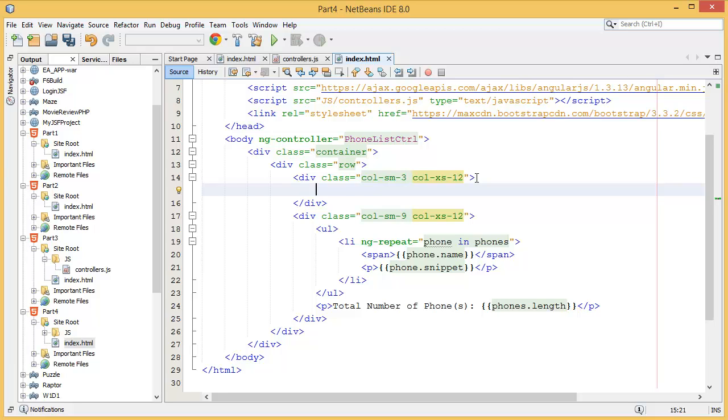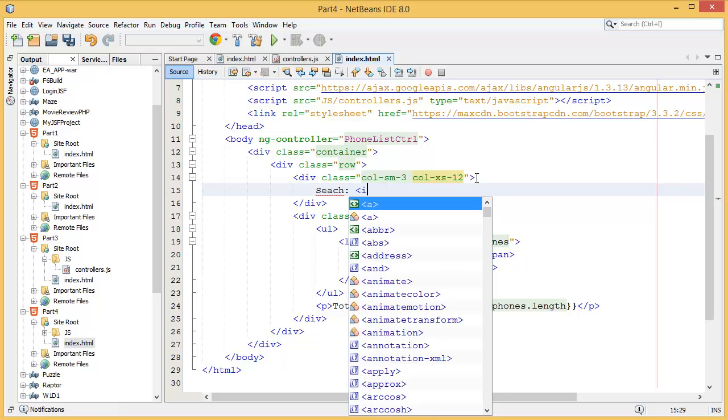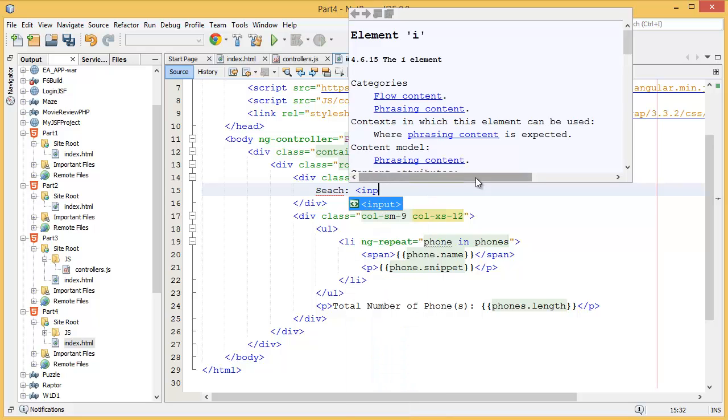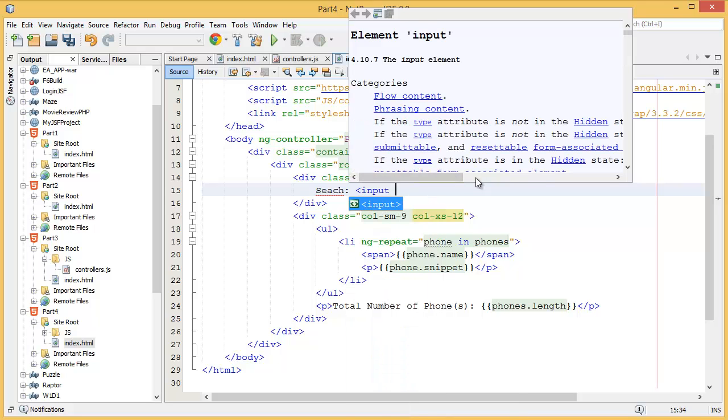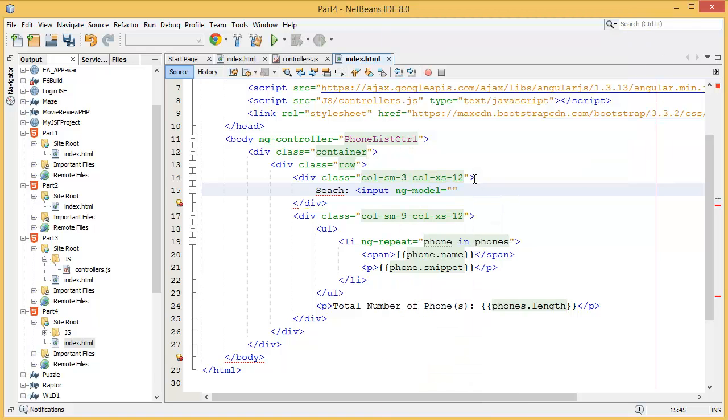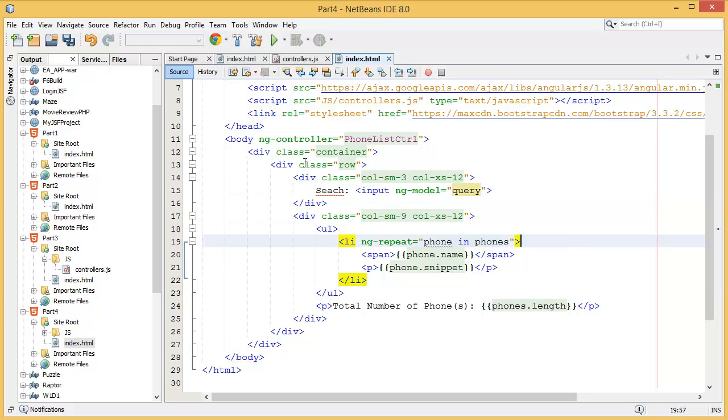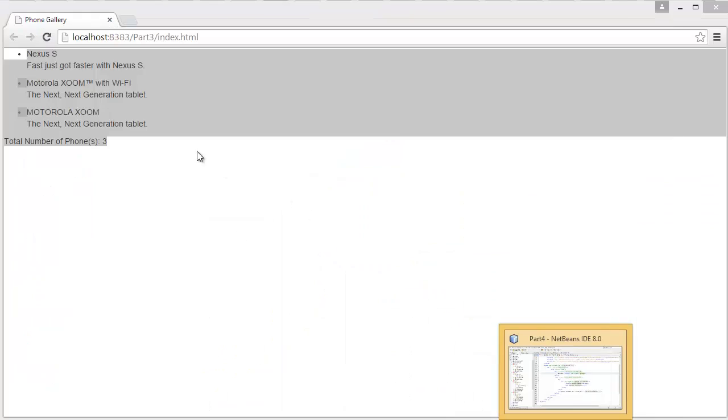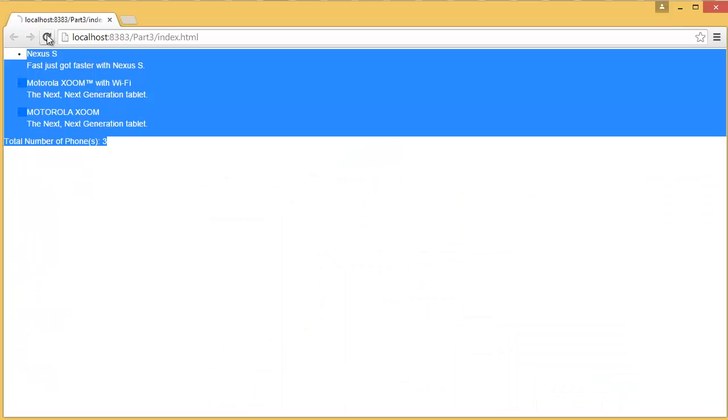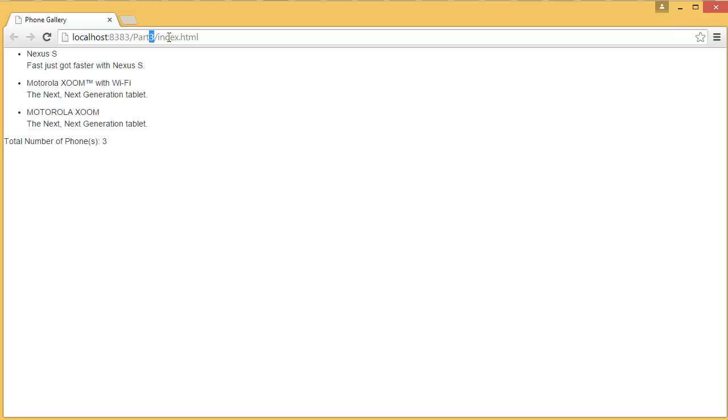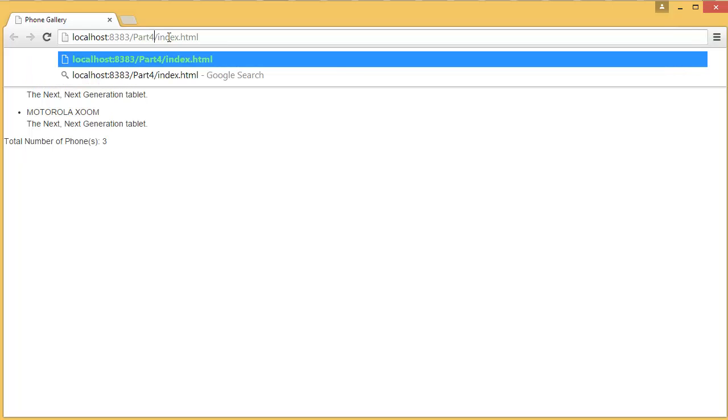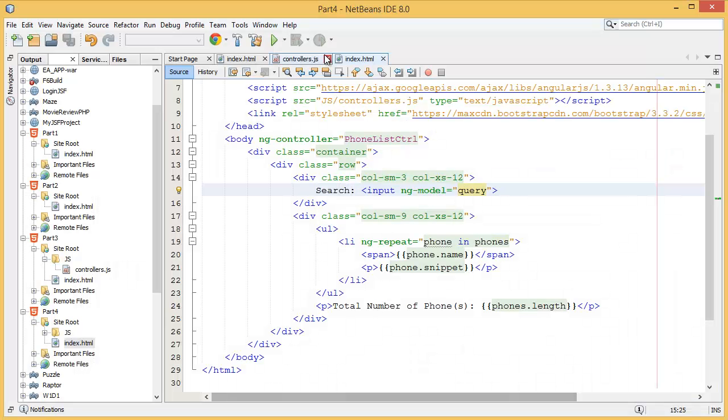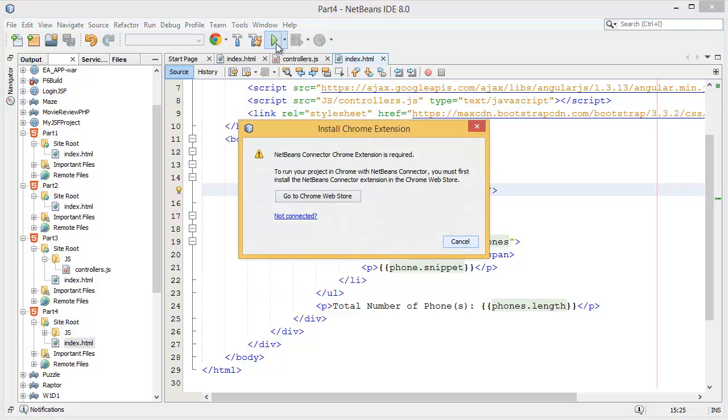What we have to do is write an input. In the input we need ng-model equal to query. This is basically part 4 and we need to run the project for the first time.